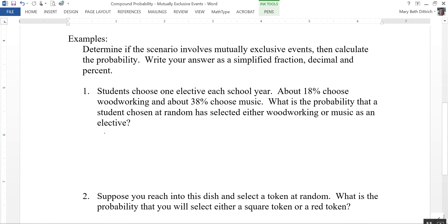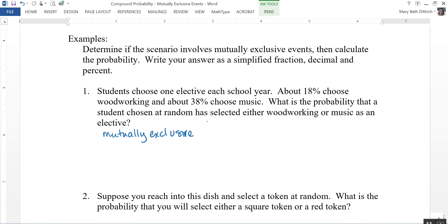This is an example of mutually exclusive events — yes, because students can only choose one elective. The student is either taking woodworking or music or possibly something else; they can't do both at the same time. So in this case we're just going to add the probabilities.